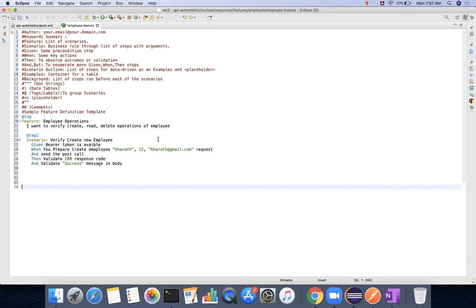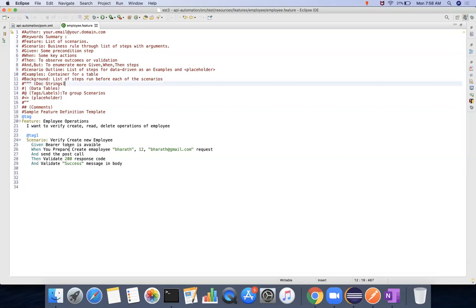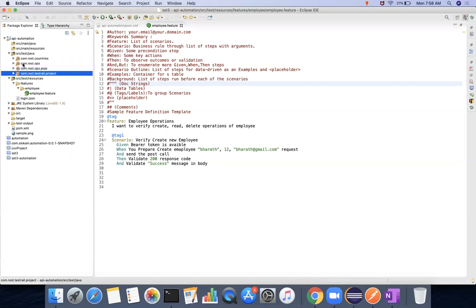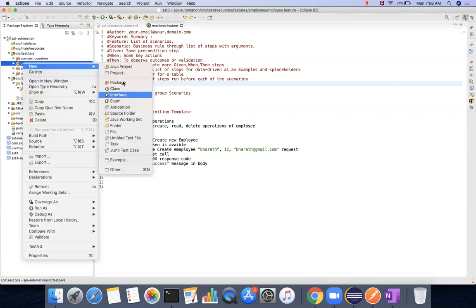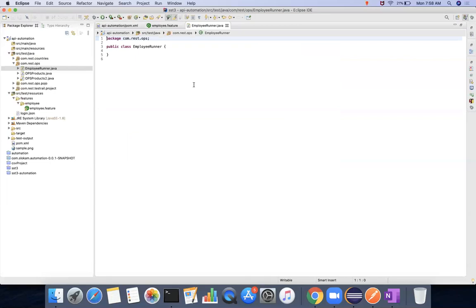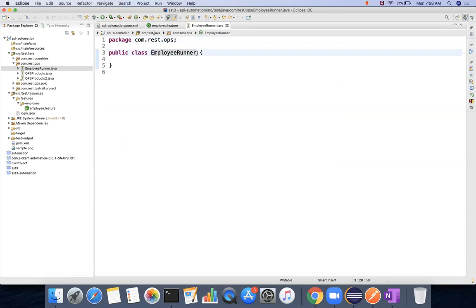This is the feature file. The second part is that this feature file has to be triggered from a runner class. So we are going to define a runner class. I'll create a class called EmployeeRunner. You can use different approaches to run test cases — one is TestNG, another is JUnit. If you are following TestNG, you have to extend AbstractTestNGCucumberTests.